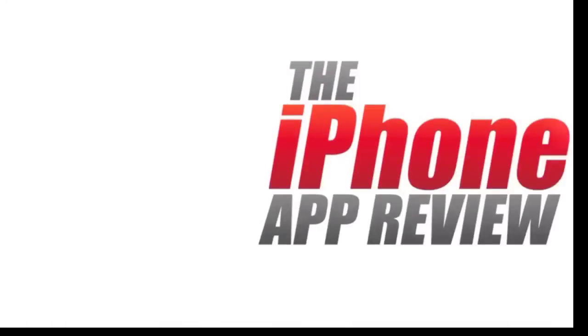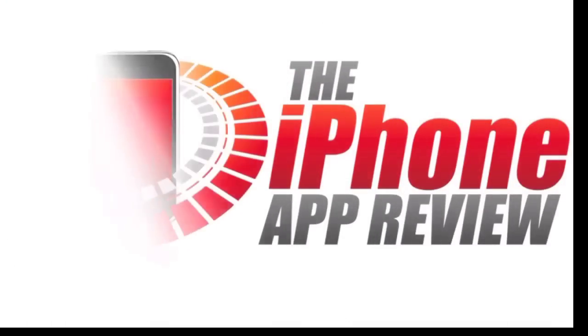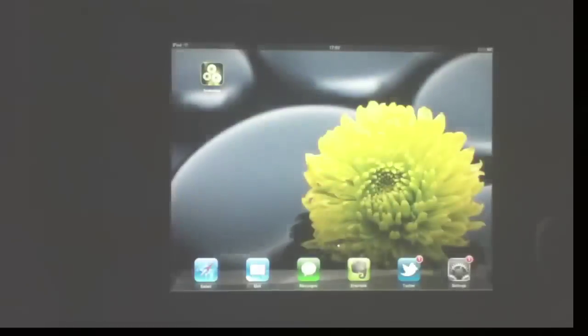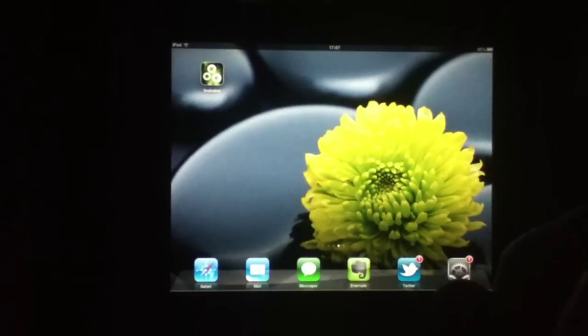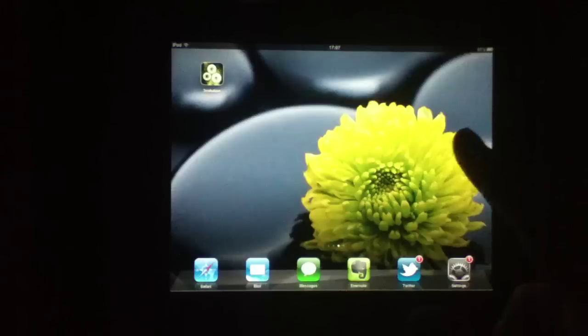This video app review is brought to you by iPhoneAppReview.com. What's up, everybody? This is Luke Patrick with the iPhoneAppReview.com.